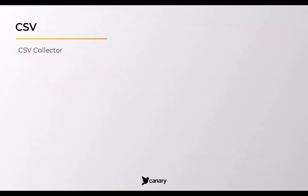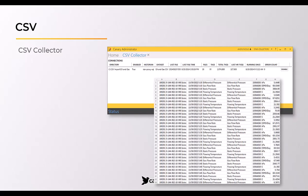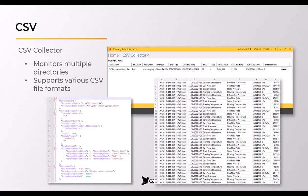The CSV collector works by monitoring one or more directories for inbound CSV files. Files are processed when they arrive, then offloaded to another location or discarded after the data has been consumed. Because CSV files have many formats, Canary offers over 40 different parameters to parse them.